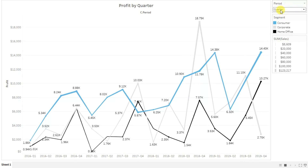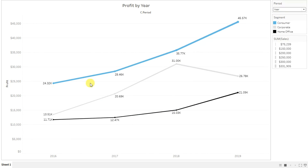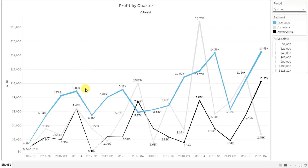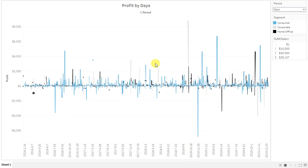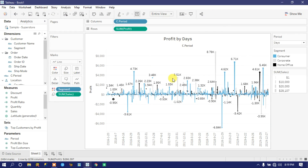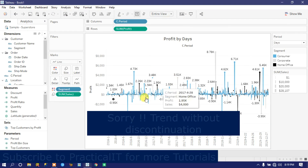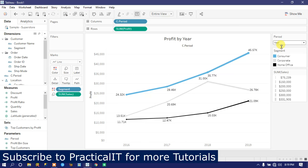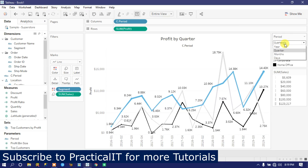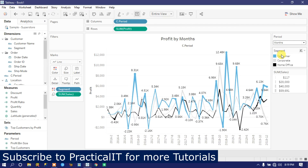Our graph now looks very beautiful in a continuous way — there is no discontinuity between periods. This is how you can create a continuous trend visualization using a dynamic parameter in Tableau. I hope you learned something new in this tutorial. I'll come back with another tutorial in the next video — until then, stay healthy and stay safe, bye.